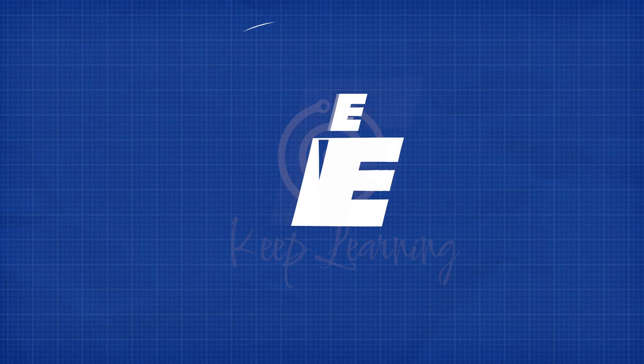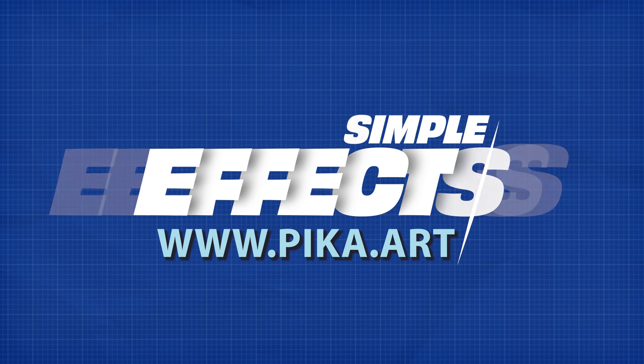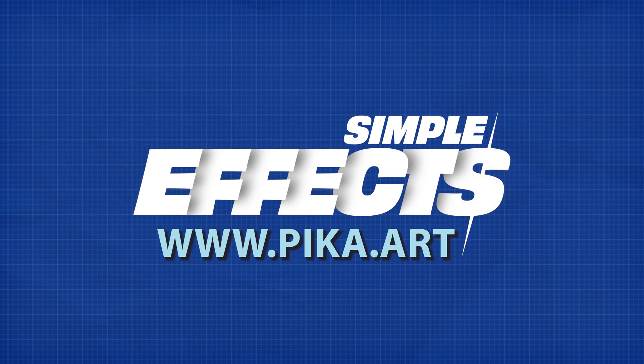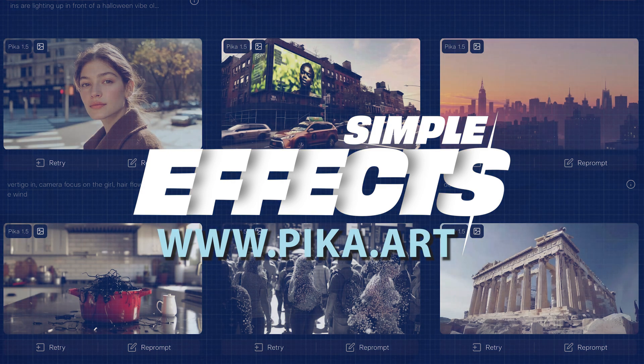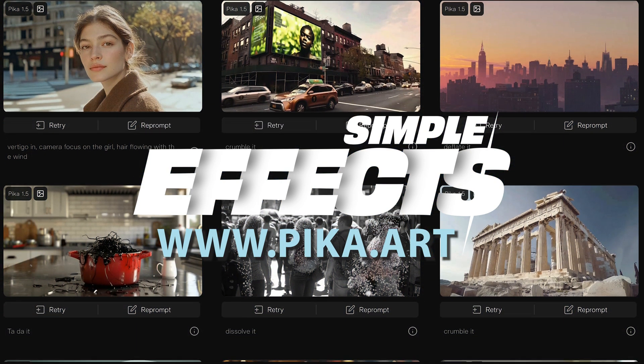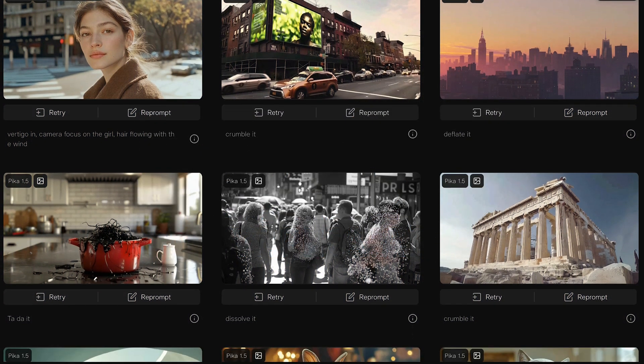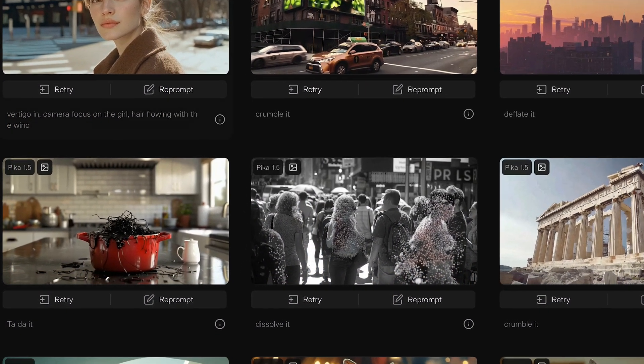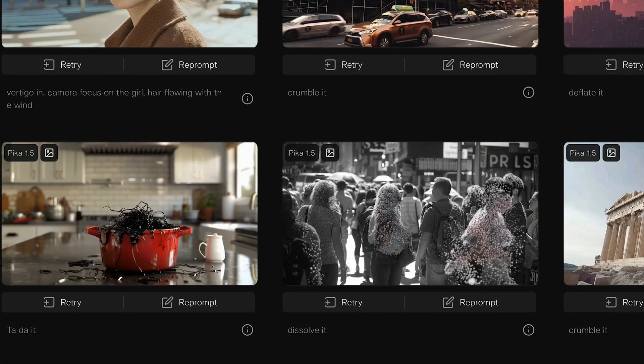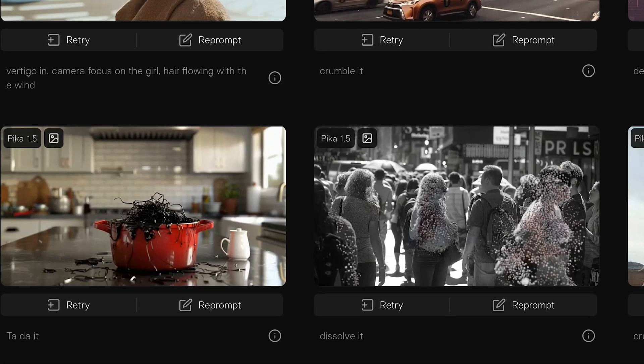To get started, you simply want to head over to Pika and that website is pika.art. I've covered this tool previously on the channel for how you can use this for other types of animations, but I'm going to show you their new Pika effect tool. And if you look through on their homepage, they have a couple of examples of this effect.